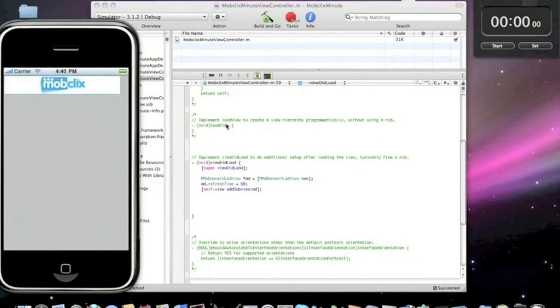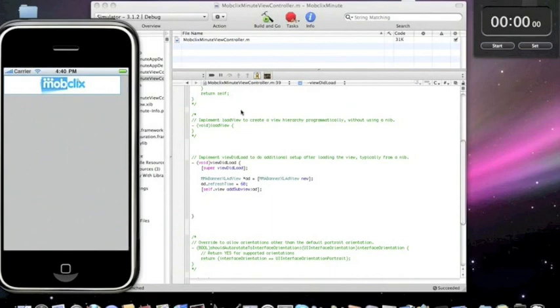Bam! There you have it folks. MobClix integrated in less than one minute. This is Max at MobClix signing off for the MobClix Minute. See you next time.